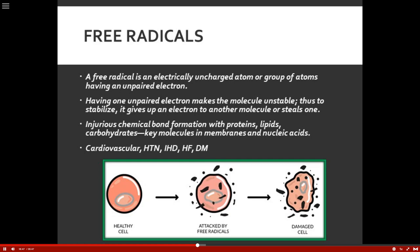What ends up happening is injurious chemical bond formation with proteins, lipids, and carbohydrates, affecting key molecules in the membranes and nucleic acids. We know free radicals can cause cardiovascular disease, hypertension, ischemic heart disease, heart failure, and even diabetes mellitus.